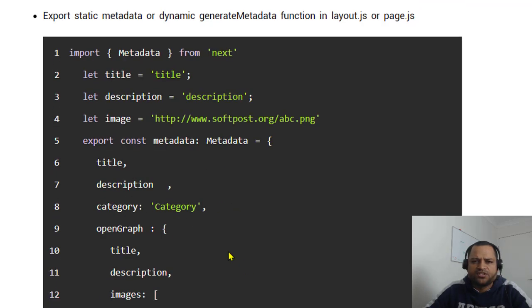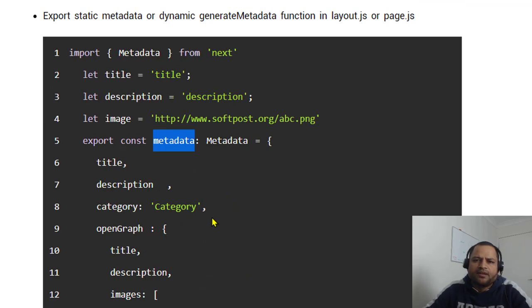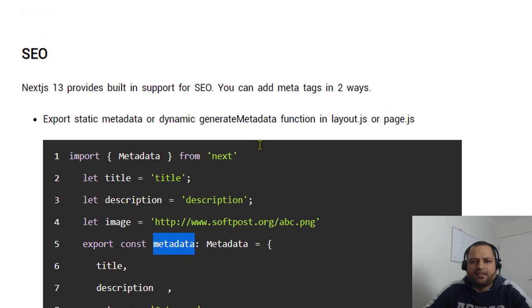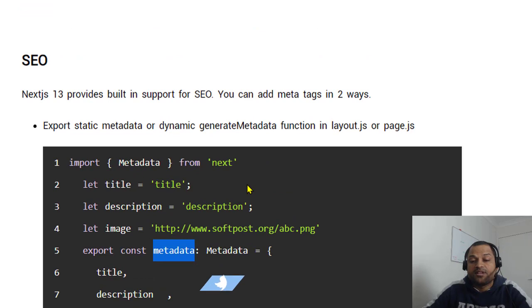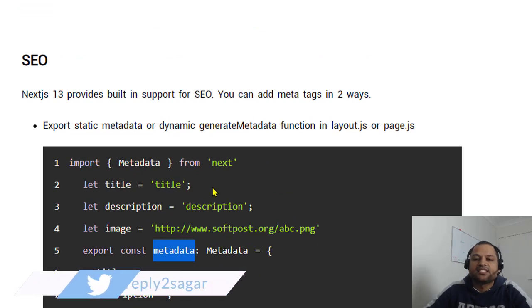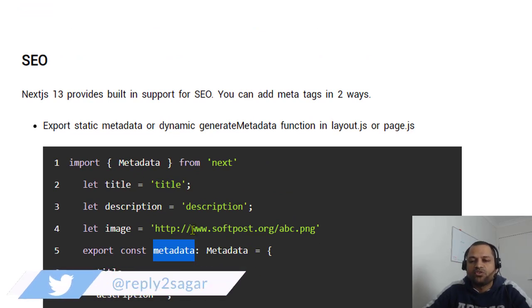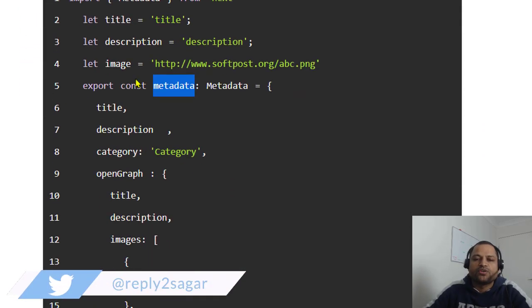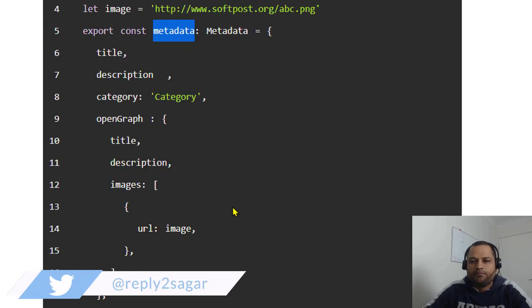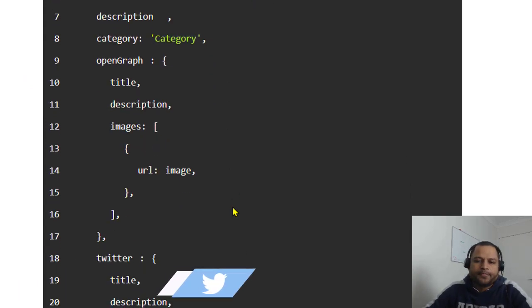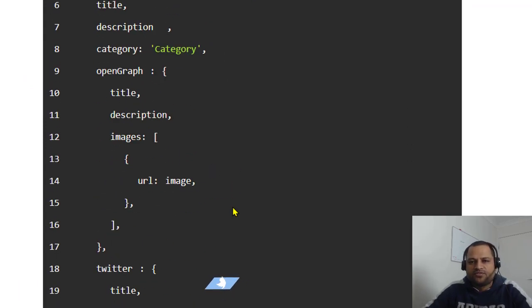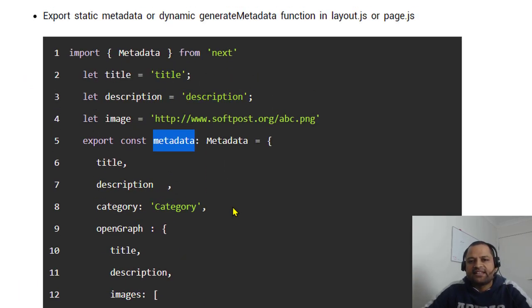Just export this particular object with your static title, description, etc., and for that specific page the title, description, image, whatever information you're setting here will be added automatically for you. This is for the static metadata.